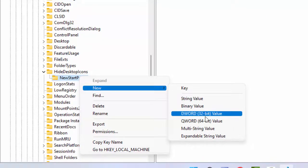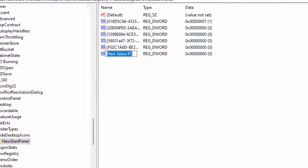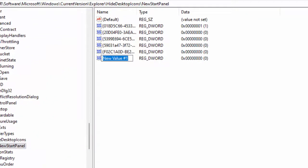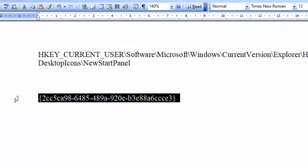It will create a new value in the right panel as you can see. Now you need to rename this value. The value name you can get in my video description box, you can use from there.